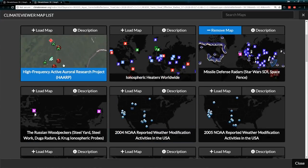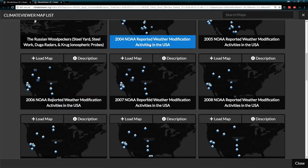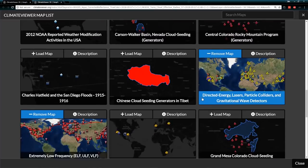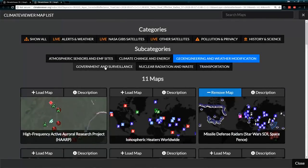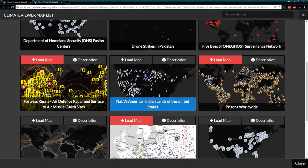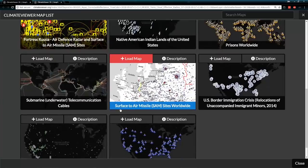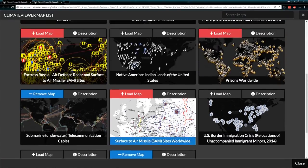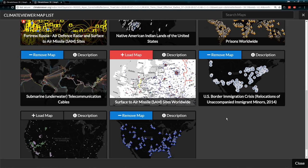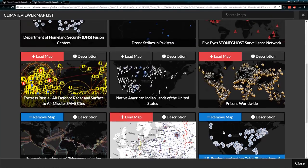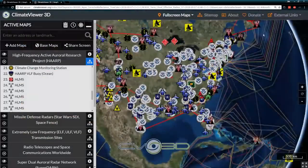Geoengineering and weather modification: of course I added HAARP and the ionospheric heaters to that as well. NOAA reported weather modification activities and cloud seeding generators all over America. And we've got government and surveillance — this is where you can see the spy facilities of the world, all the undersea cables, all the drones, and all the immigrants that have been brought to these facilities and separated from their families. This actually started under Obama — it was called 'relocations of unaccompanied immigrant minors.' Department of Homeland Security Fusion Centers.